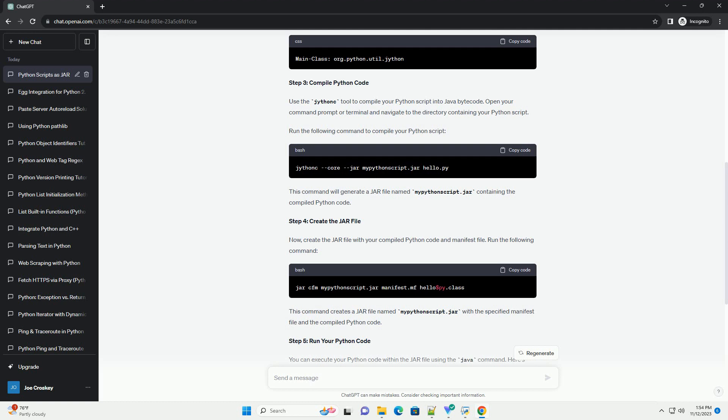This command will generate a jar file named mypythonscript.jar containing the compiled Python code. Step 4, create the jar file. Now, create the jar file with your compiled Python code and manifest file. Run the following command. This command creates a jar file named mypythonscript.jar with the specified manifest file and the compiled Python code.